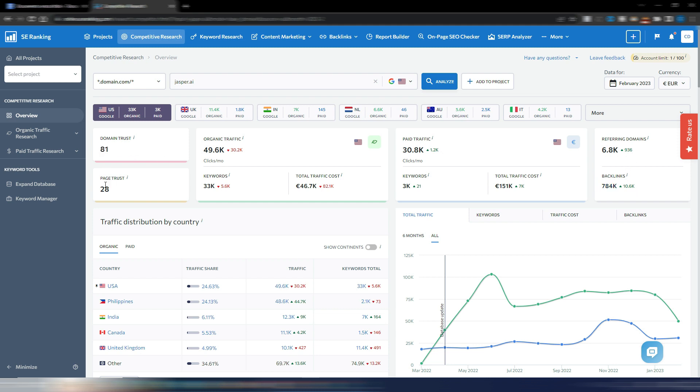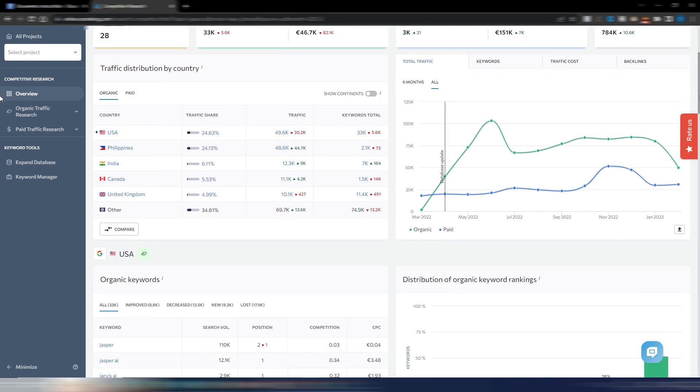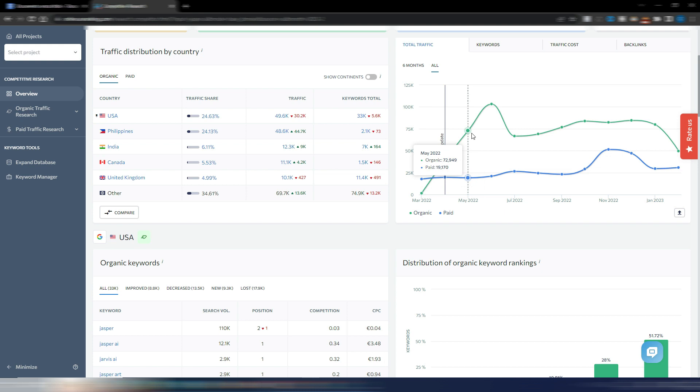SE Ranking's proprietary metrics Domain Trust and Page Trust provide additional insights. You can even check website traffic from all the countries where it ranks. On the right side there's a historical chart that shows the total traffic so you can see the trend and what's happening.